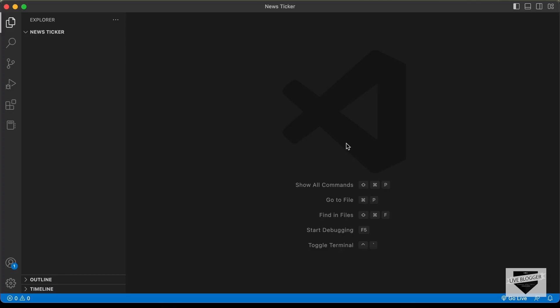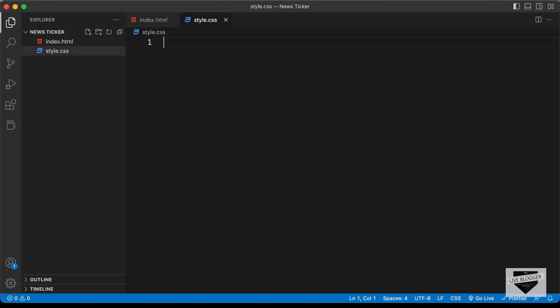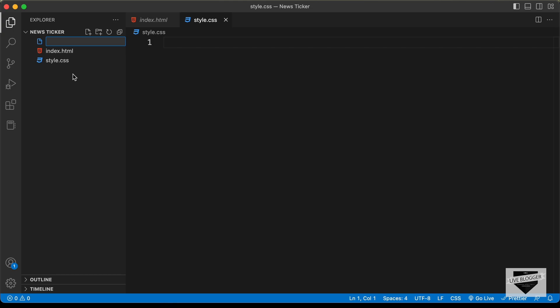Here we can see I have created a folder called new sticker and I just opened it with VS Code. Now let's go ahead and create the necessary files. Let's click on new file and create an HTML file — I'll name it index.html. Now let's create a CSS file — I'll name it style.css — and also a JavaScript file — I'll name it main.js.